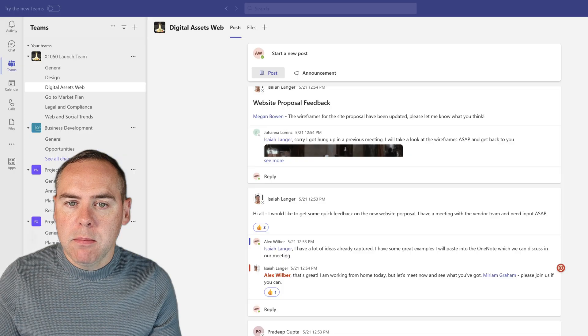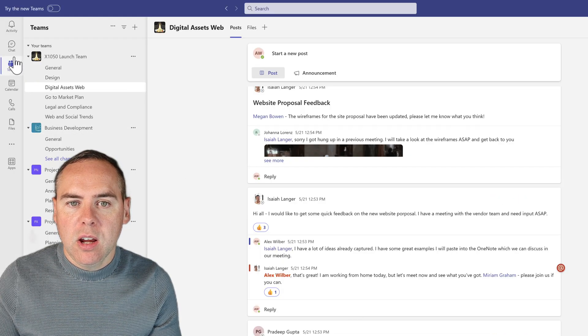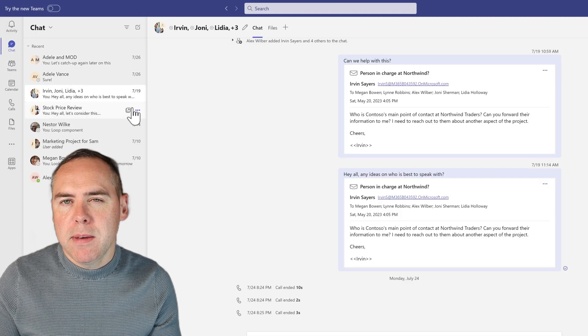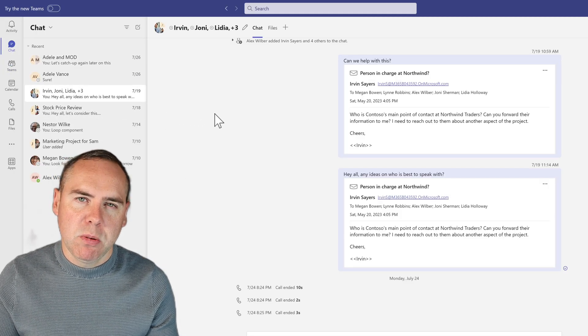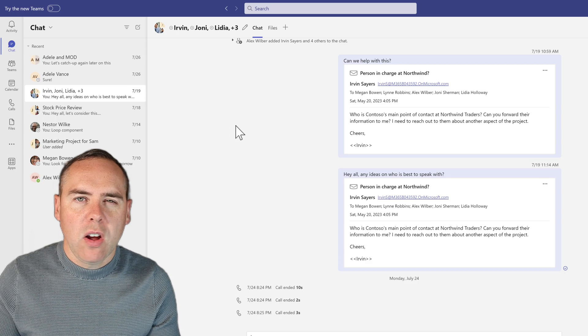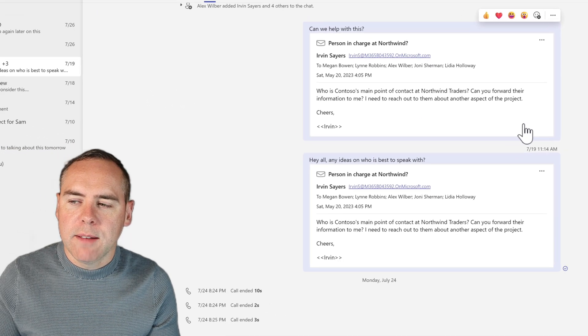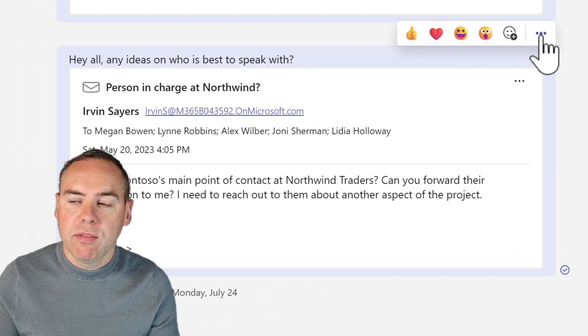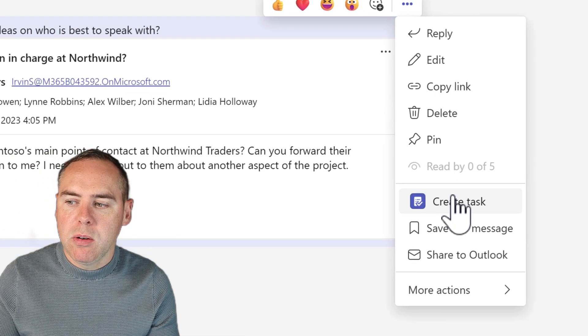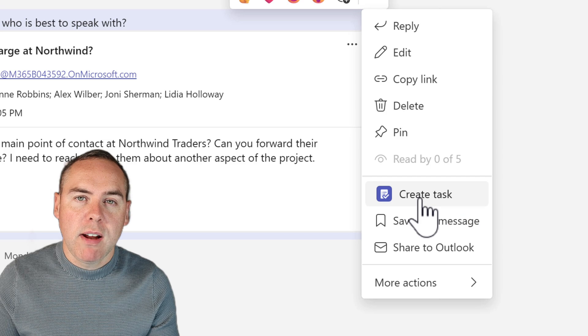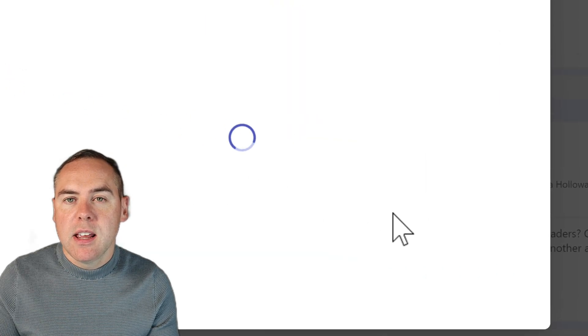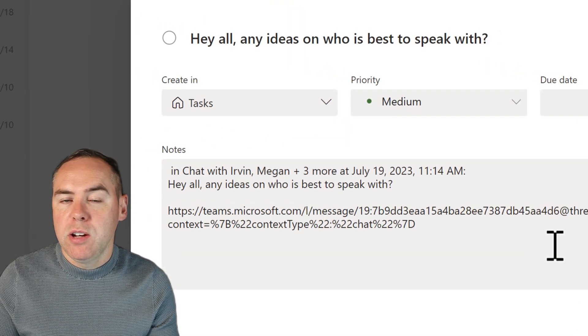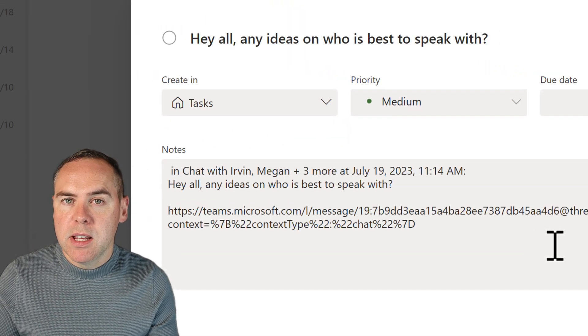Head back into Teams, then go into your chat and find a chat message that relates to a task. And I've got one here. I can hover over the message, the three dot menu, select create task. And at this point, again, I can do much the same.